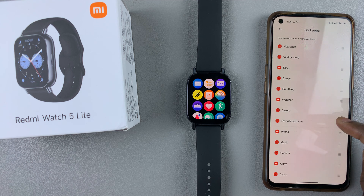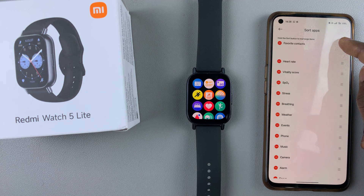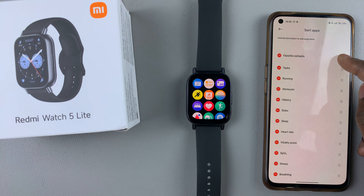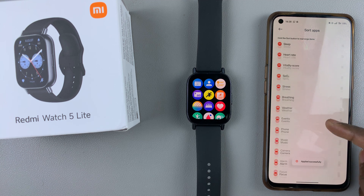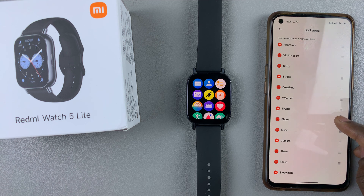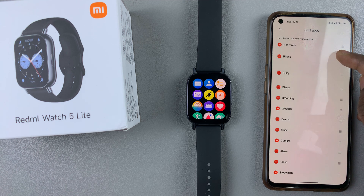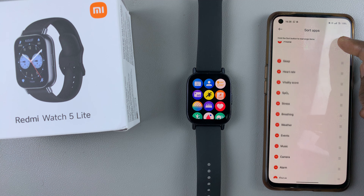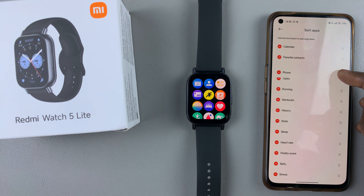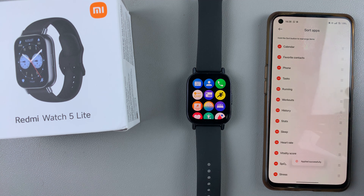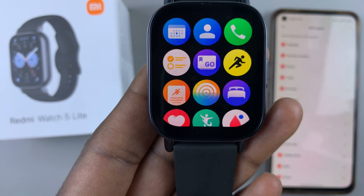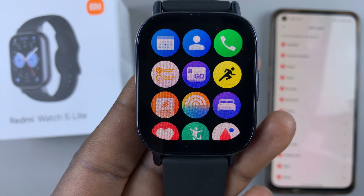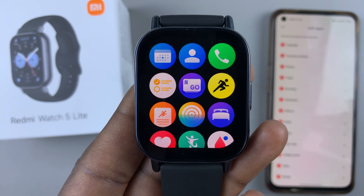Favorite contacts, I can move it to the top as well because I use it often — set it somewhere like that. And finally, I can maybe move the phone app as well, move it to the very top because I use it for calls, and set it somewhere like that. And as you can see, the arrangement on my watch has changed. And that's basically how to rearrange apps on your Redmi Watch 5 Lite and on your Redmi Watch 5 Active.